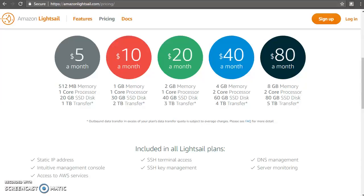Hello guys, welcome to Knowledge India. Once again, in this tutorial I'm going to talk to you about the new service from Amazon which is Lightsail. This is a really fantastic service for so many reasons, and in this tutorial my intention is to help you understand how this can actually help you to host your websites quickly with really simple steps, and how you can go ahead and save money as well.